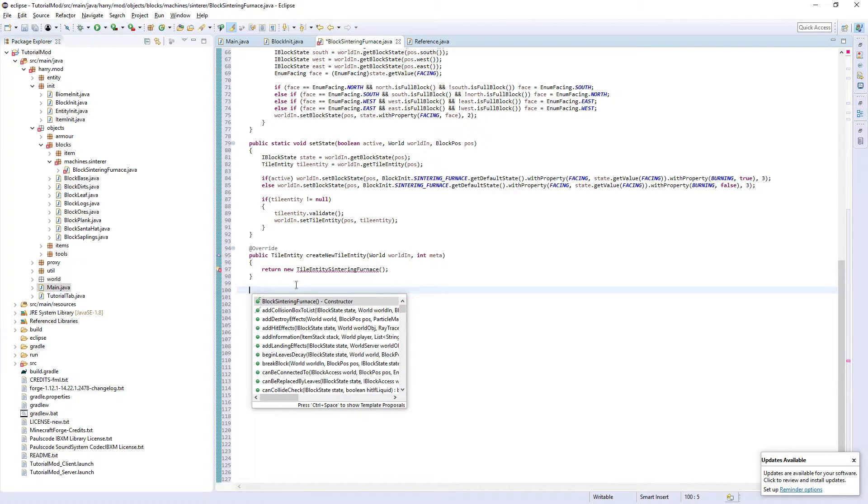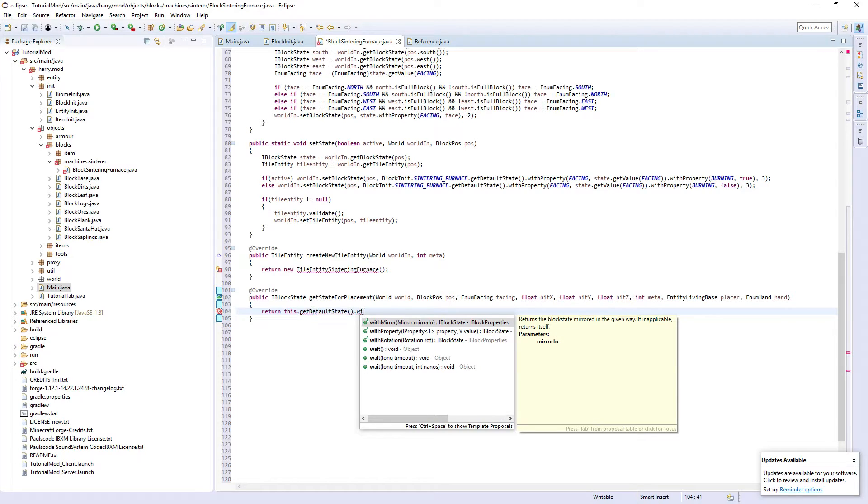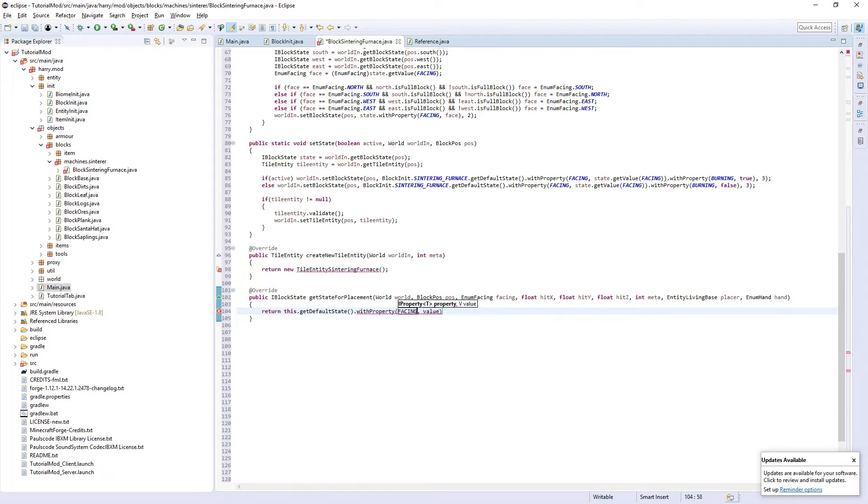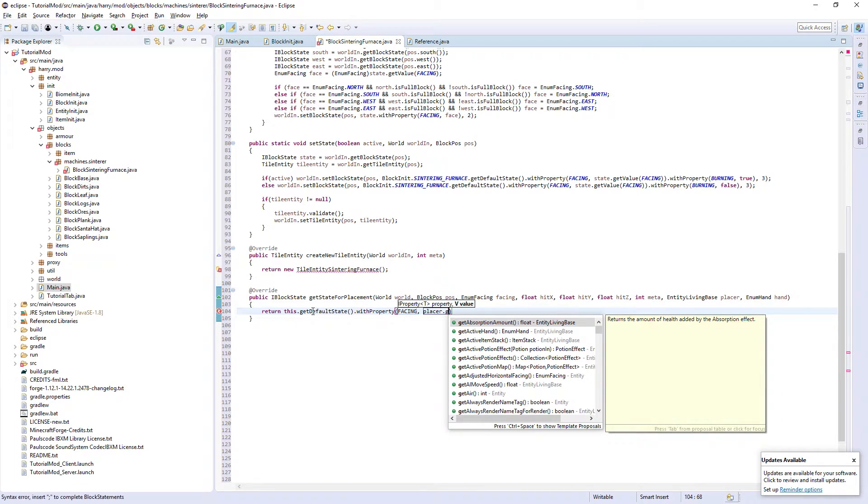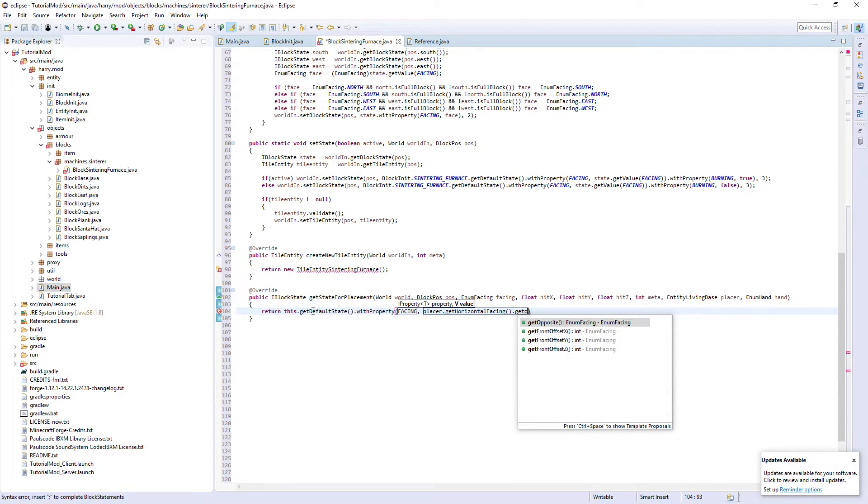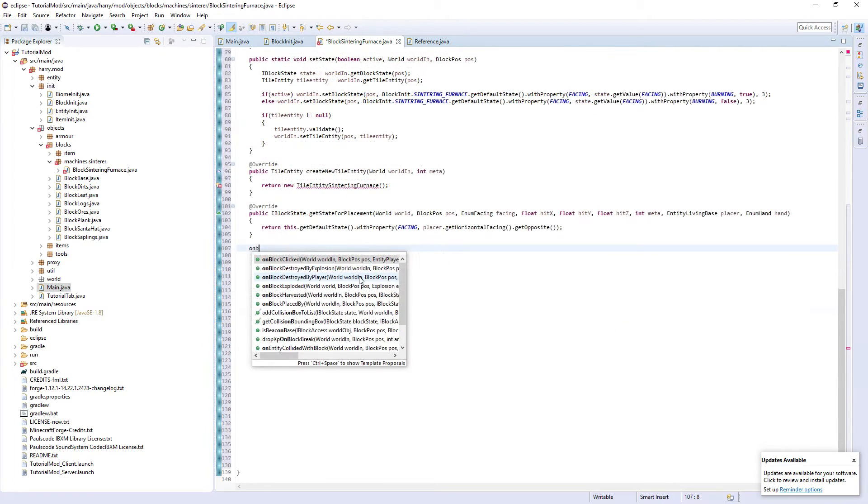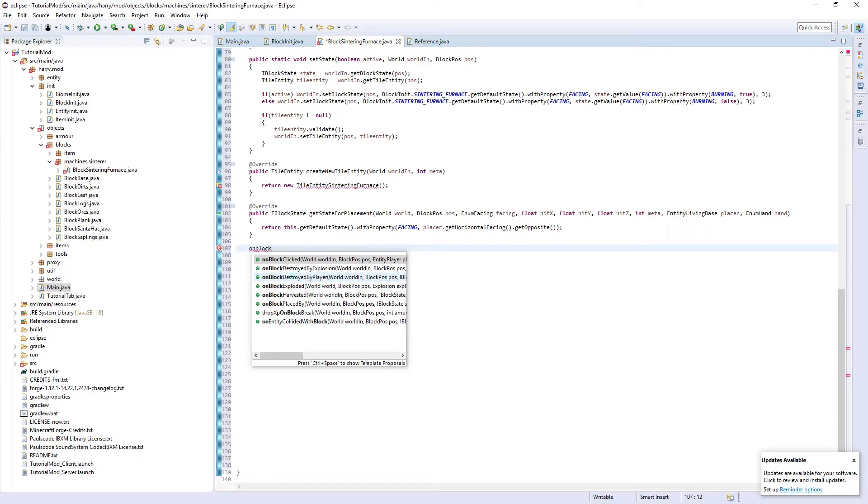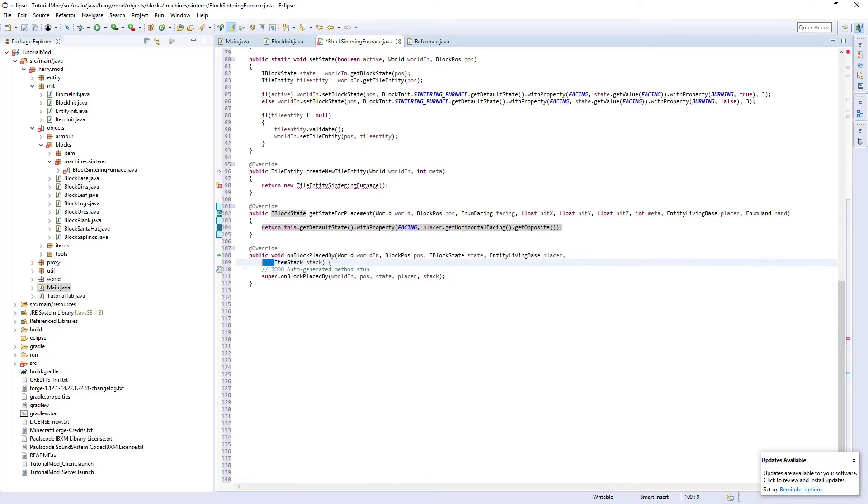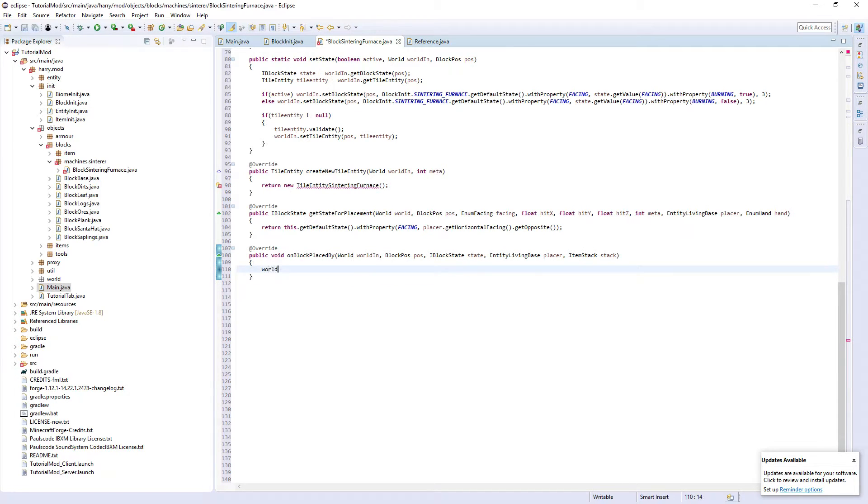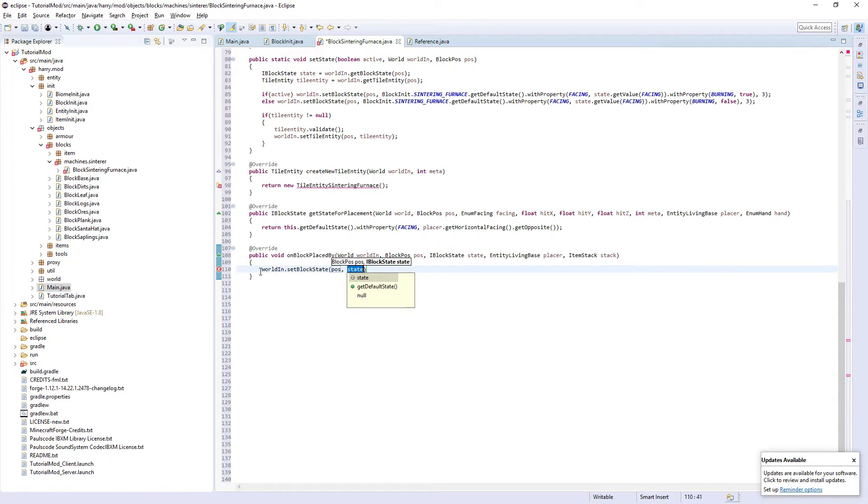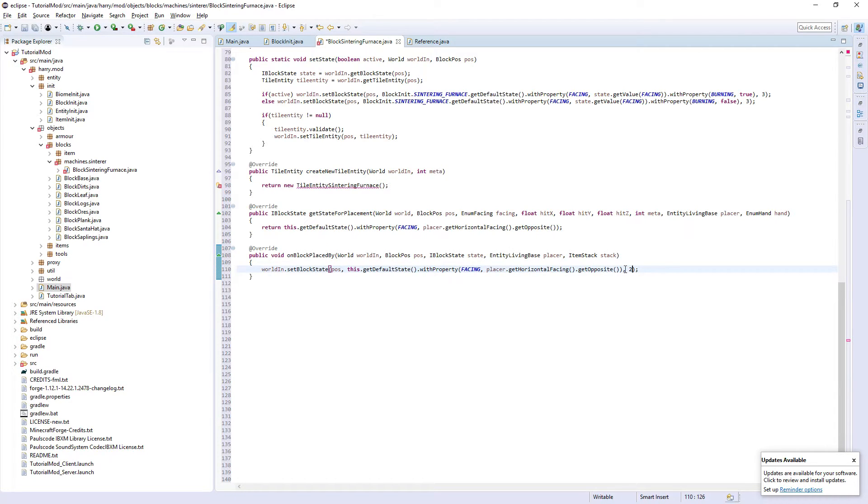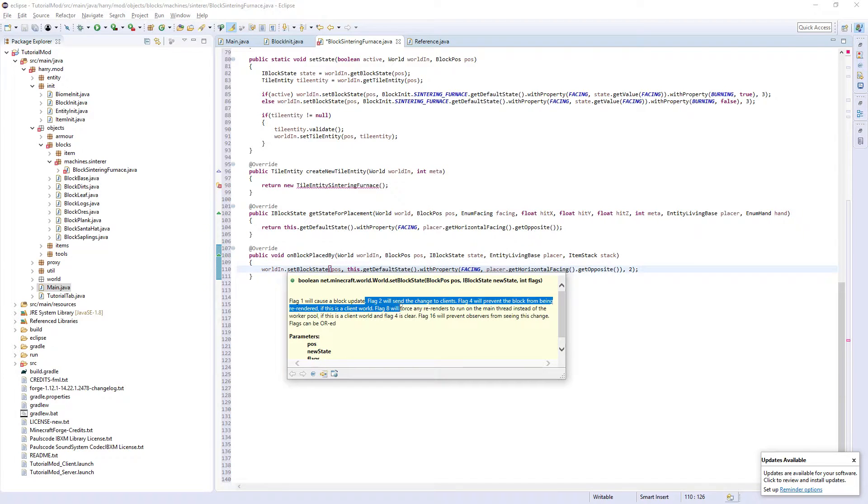We're going to get the state for placement, which is going to return this.getDefaultState.withProperty facing, placer which is the thing that places it, which will be the player, .getHorizontalFacing.getOpposite. So set it to be facing the opposite way. Now onBlockPlacedBy is going to be the exact same thing. Except this time it's a void. So we're going to have to not return it. We're going to have to do worldIn.setBlockState. Pause and then the state is this. And after here, put the flag2. Flag2 will send the change to clients.